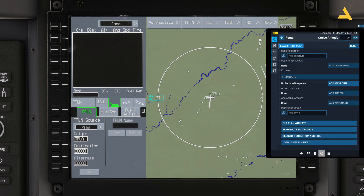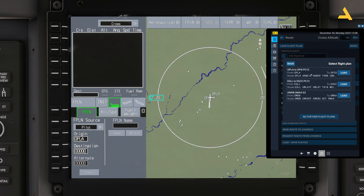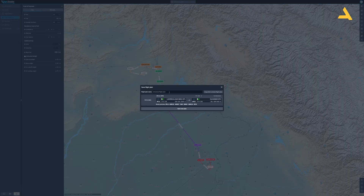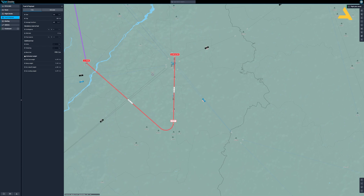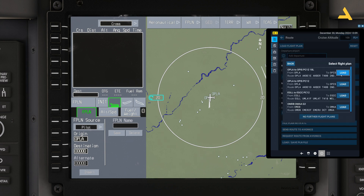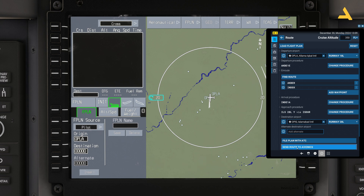In Flight Planner I have already saved a flight plan, but since we changed the runway we'll save it again — OPLA to OPIS, PC-12, runway 18 Left. Previously I used runway 36 Right, so let's load this updated flight plan. Now you can simply send this route to avionics, but to show you how to configure the FMS manually I'll take you through all the procedures.